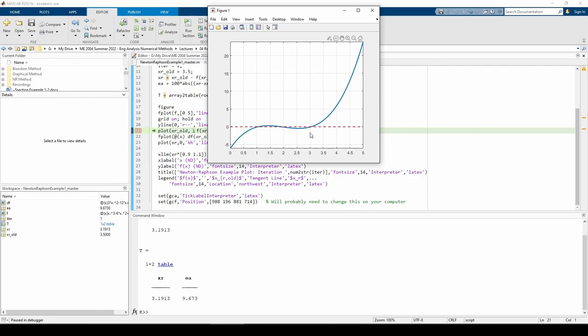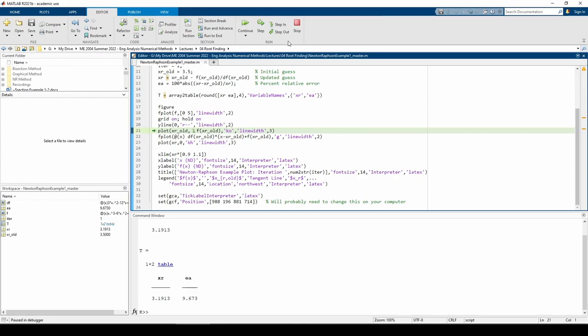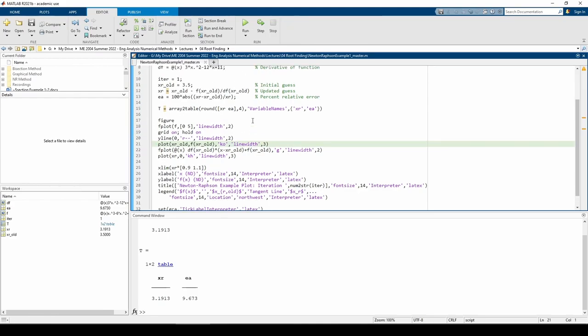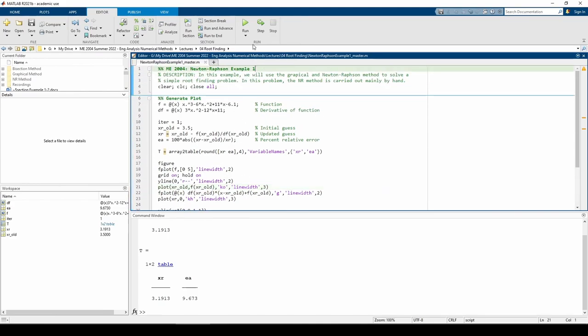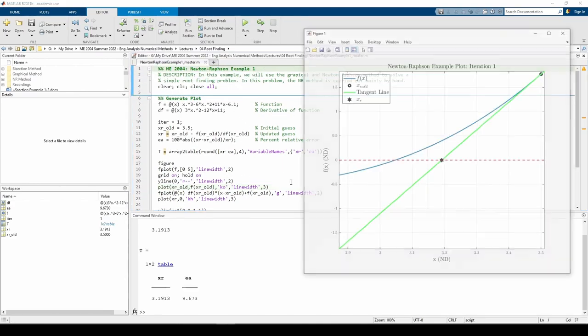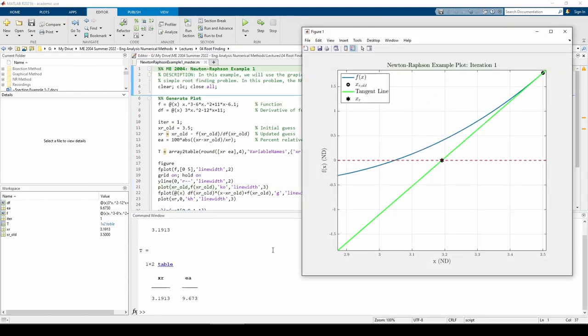Okay, let's do the first iteration. The appropriate values are already set in MATLAB. The command window displays the table values.